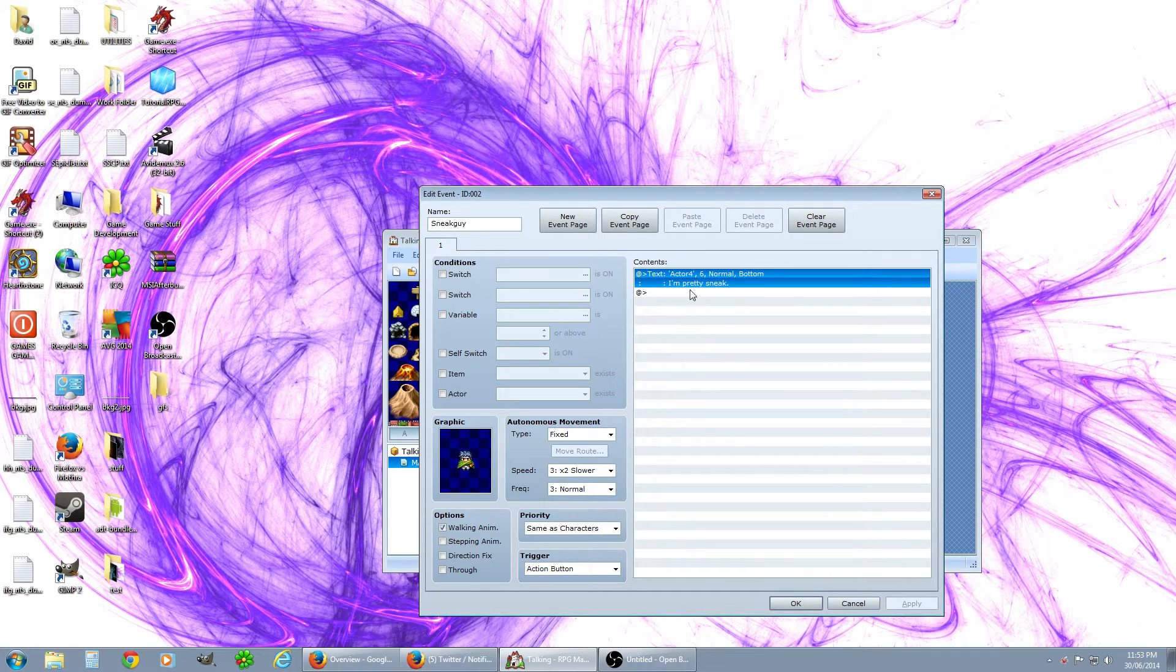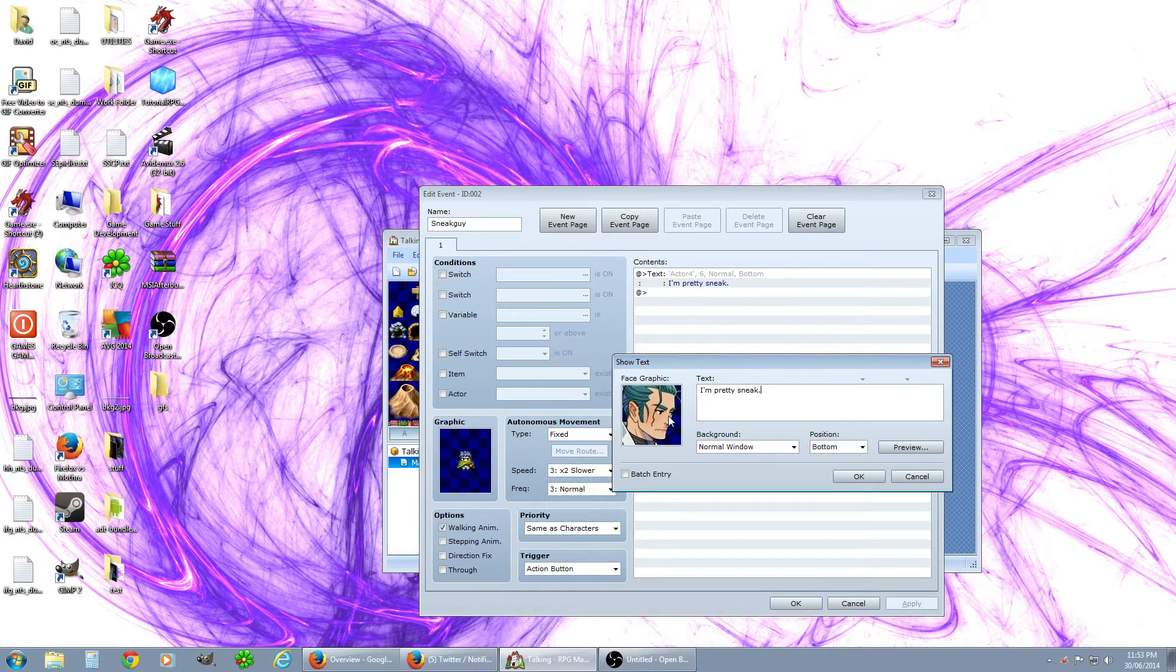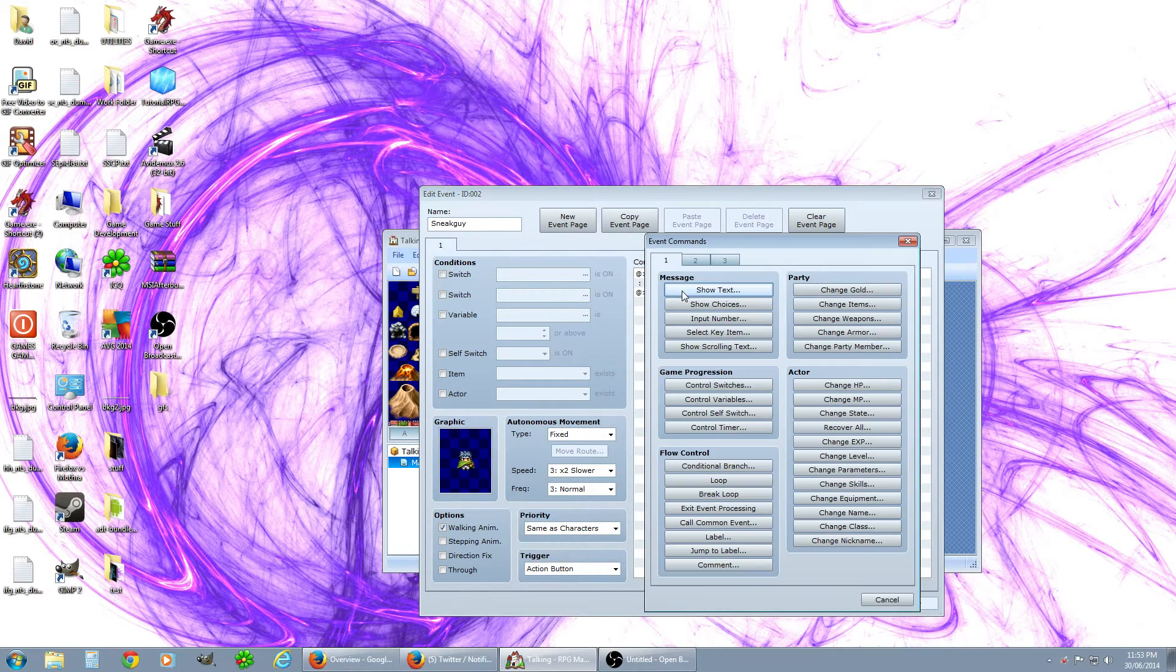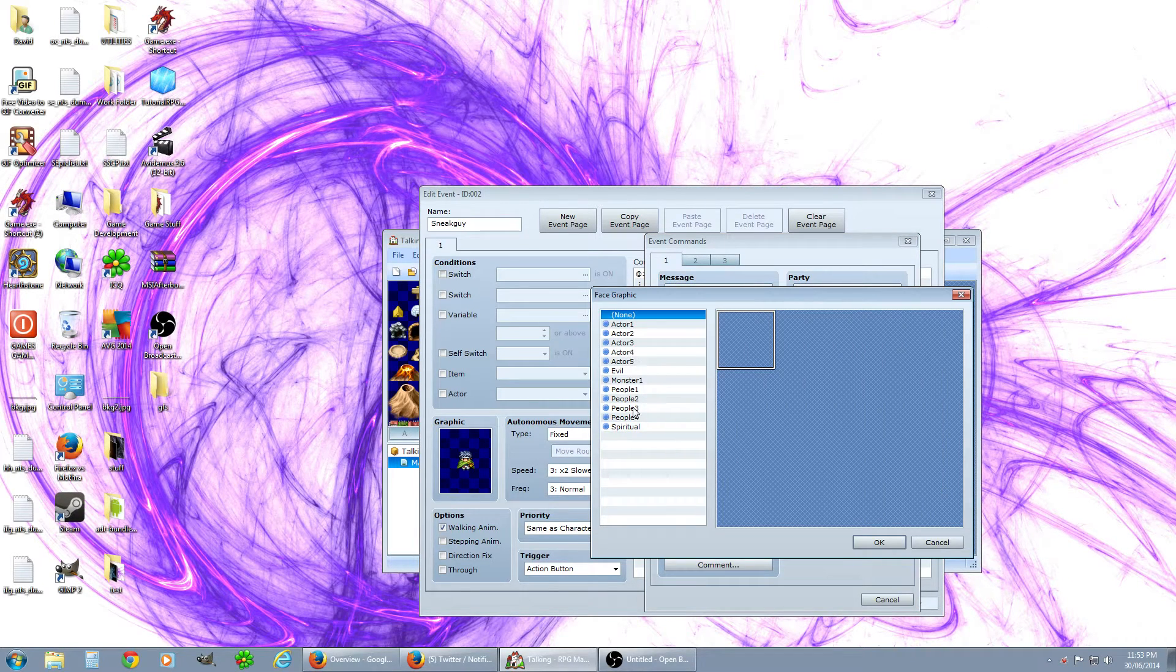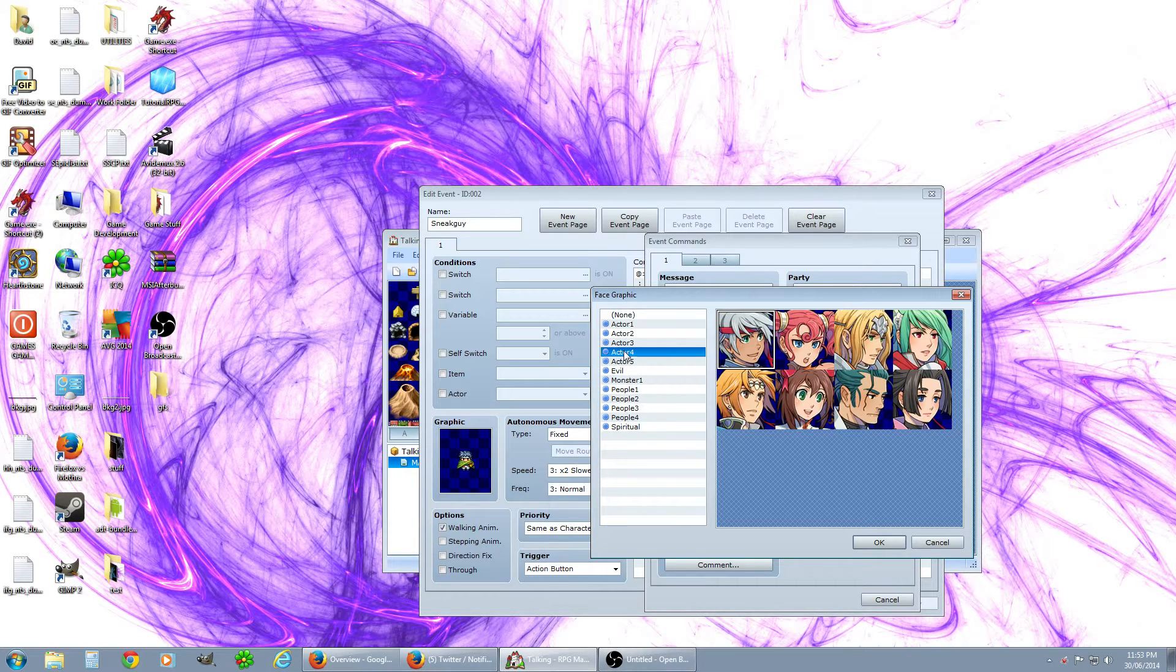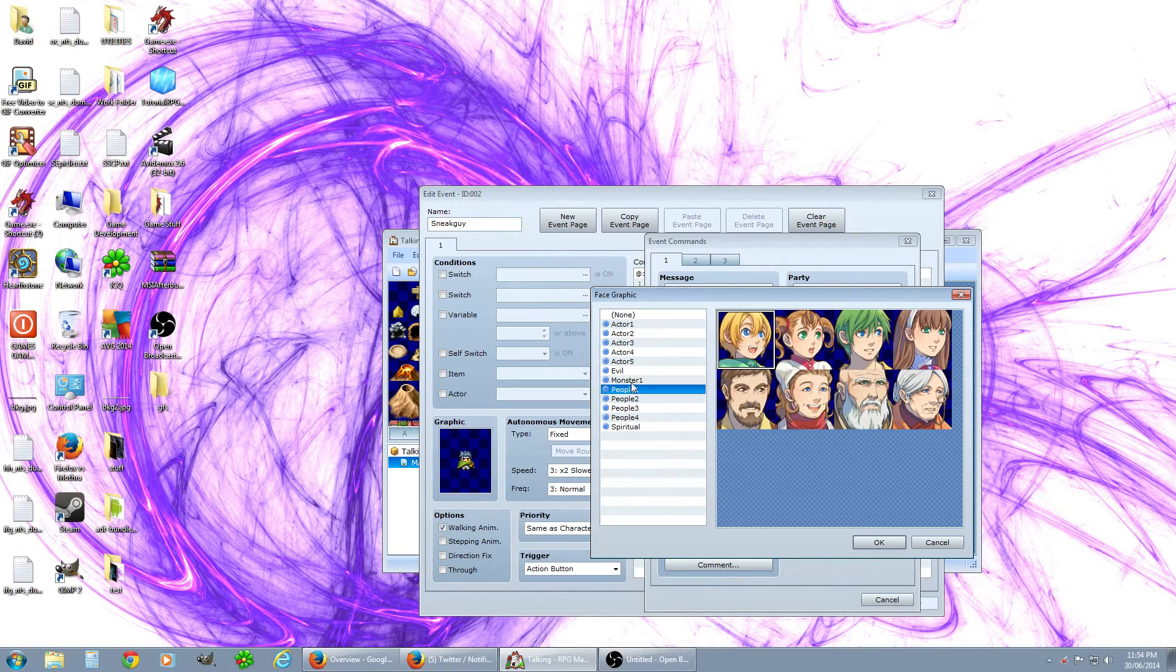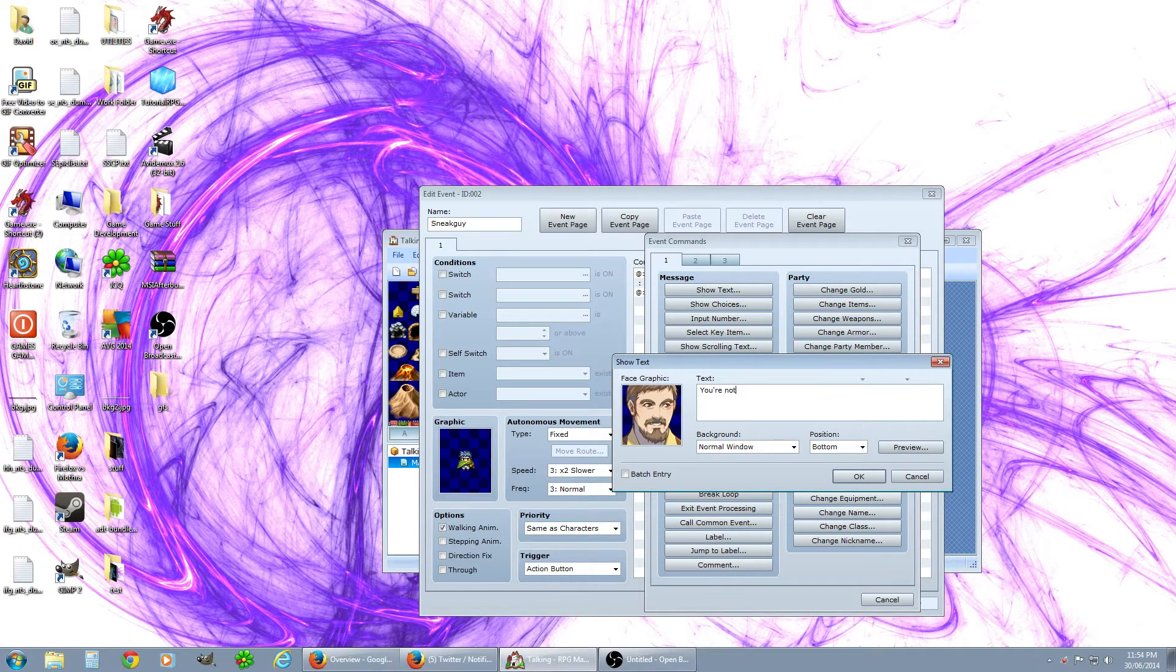You want to right click and edit if you want to do that, otherwise it'll put a new one above it. So he says he's pretty sneaky and after that below here double click show text, face graphic. Where's our sneaky man, there he is. Okay and he'll say 'you're not so sneaky', okay so that's what he'll say when we get there.